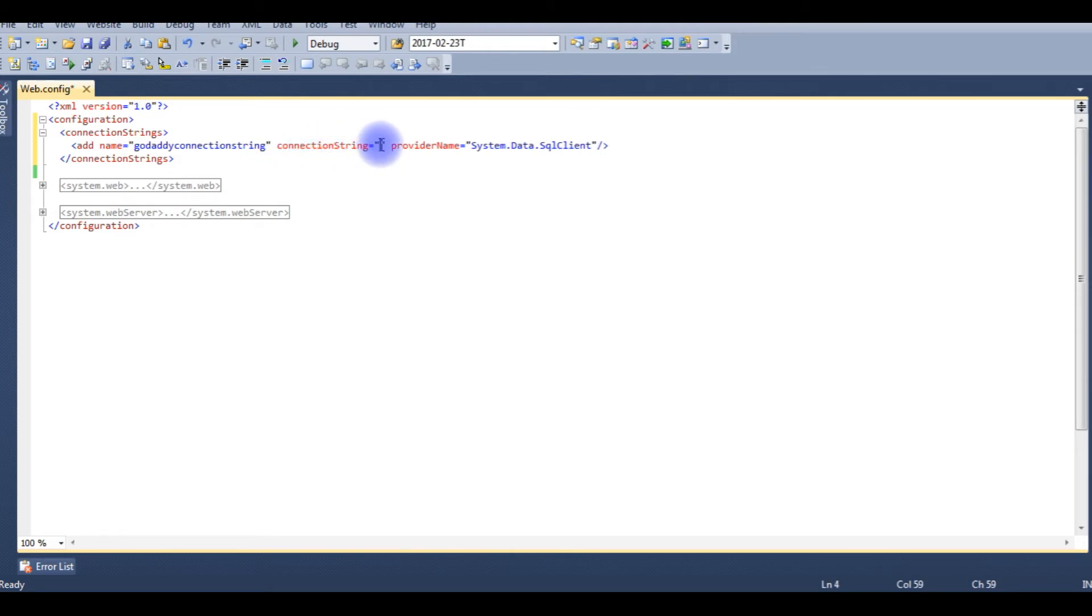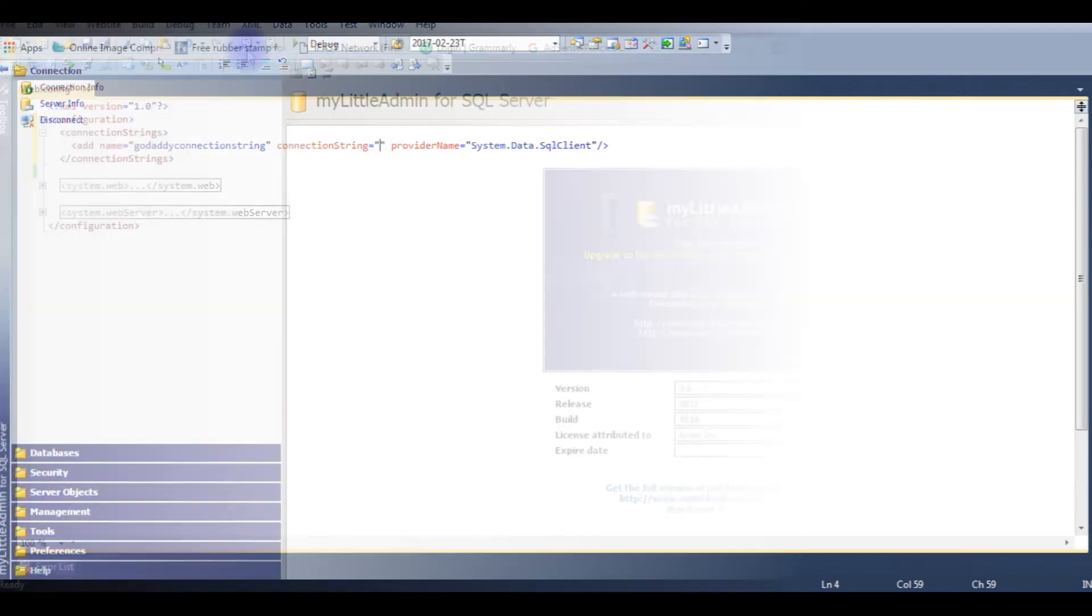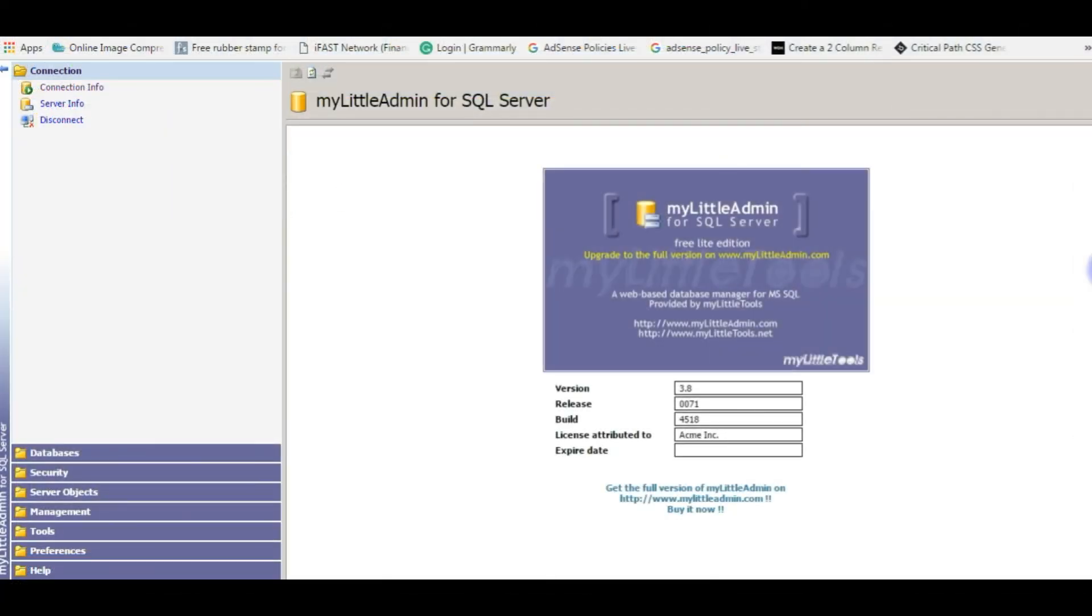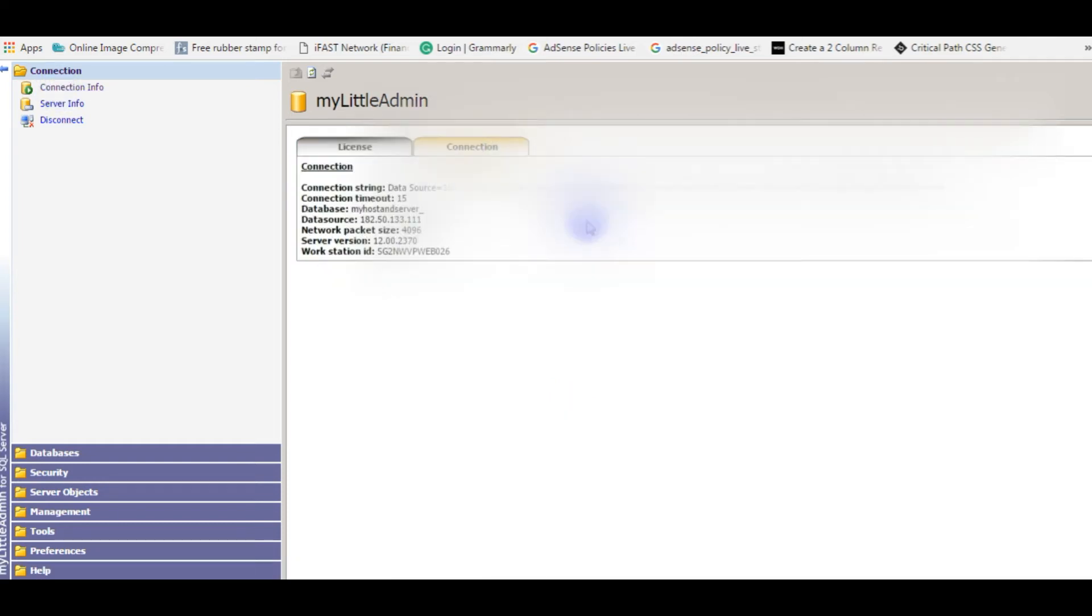We need to provide the GoDaddy SQL Server connection string. Let's log into myLittleAdmin SQL Server and find the connection string. After logging to myLittleAdmin for SQL Server, go to Connection Info, Connection tab.